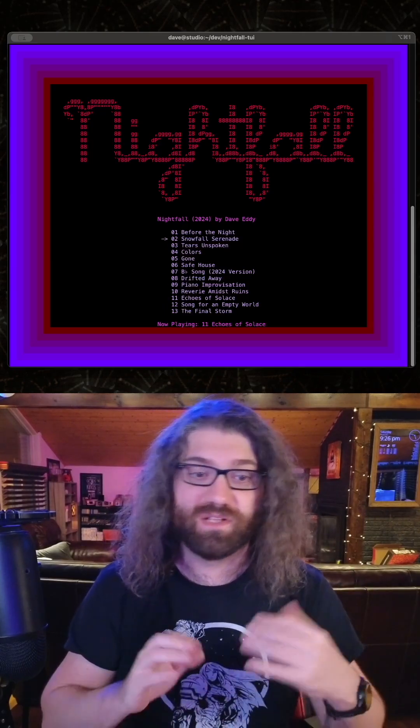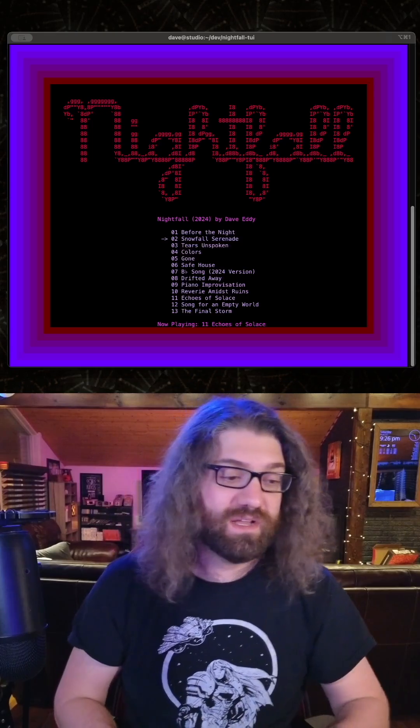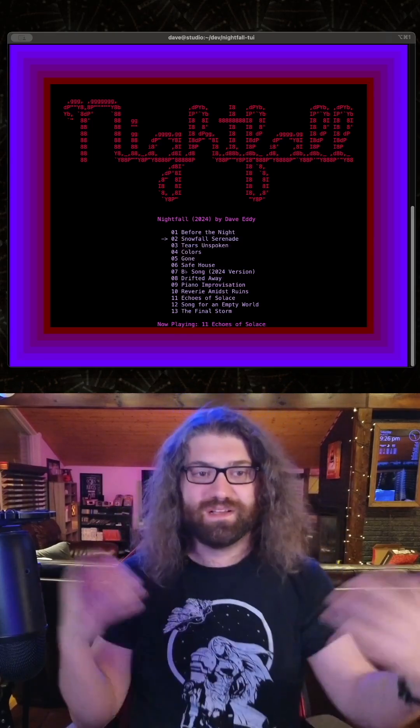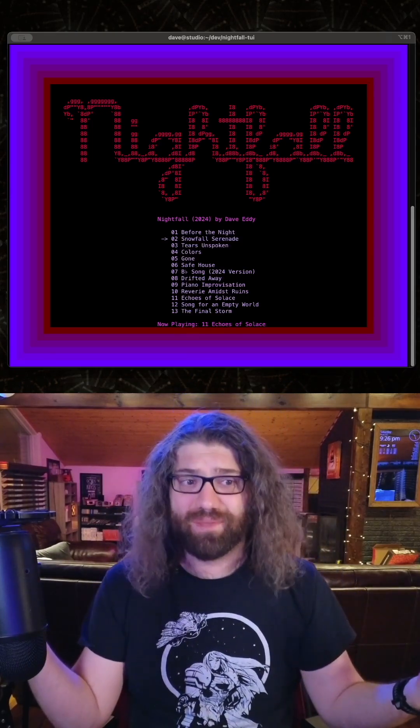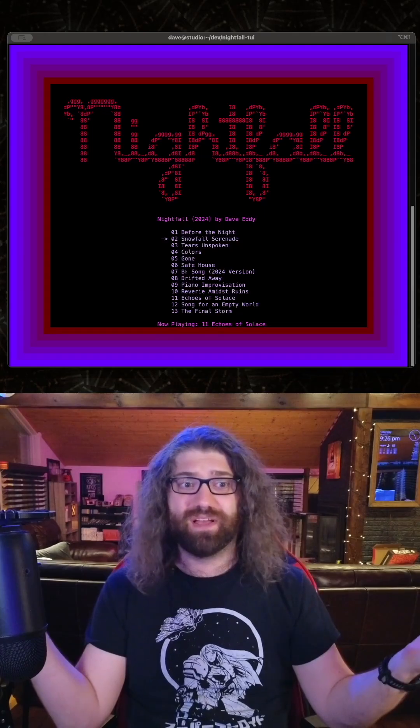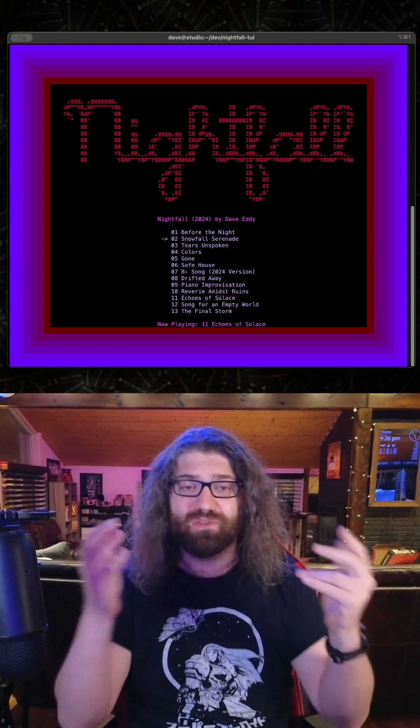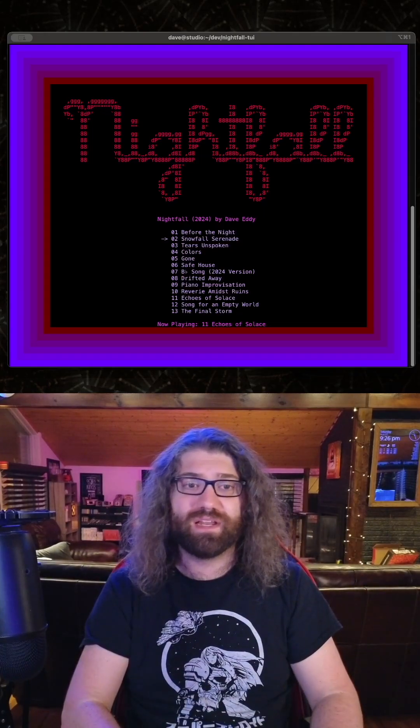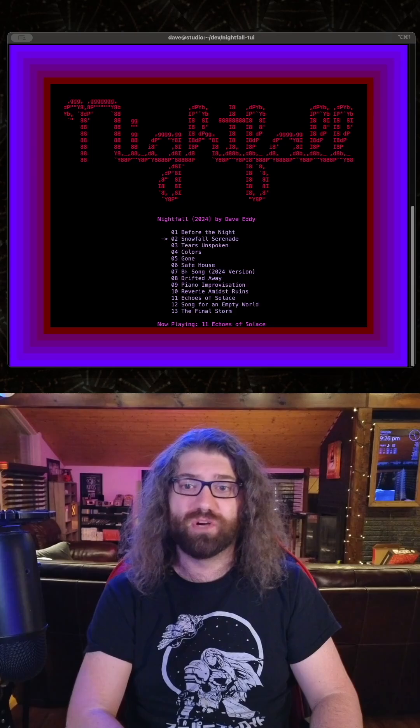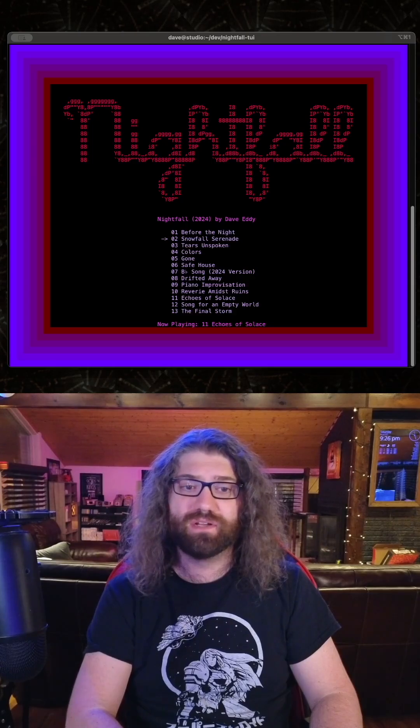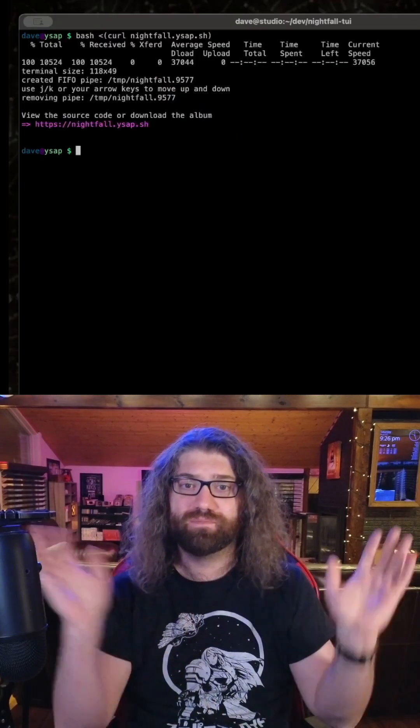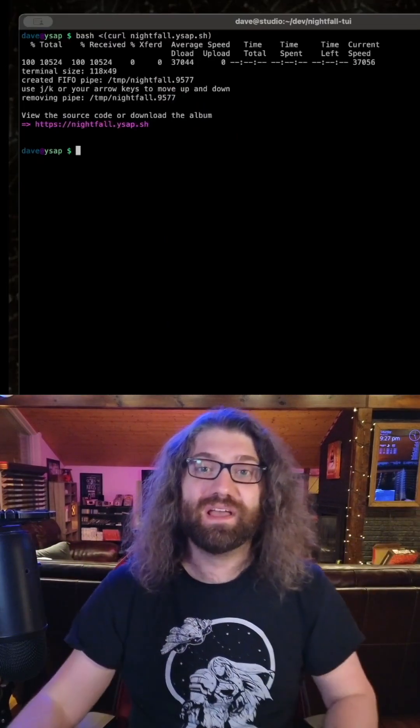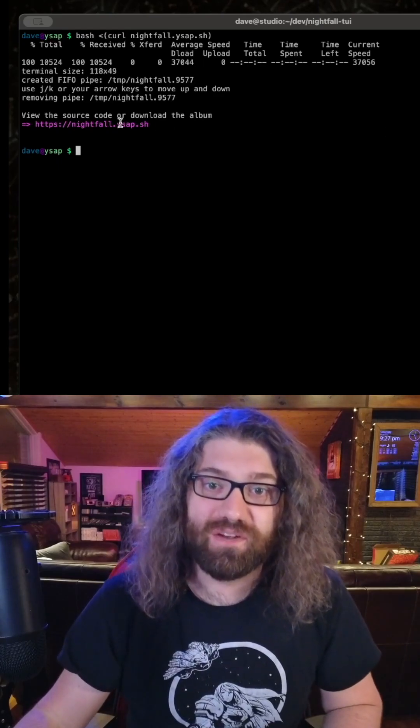Oh man, this song is good. So yeah, I also make piano music. It's available online, you can download it right here, you can run it in your own terminal, and when you're done, ctrl-c and it's gone. There you go.